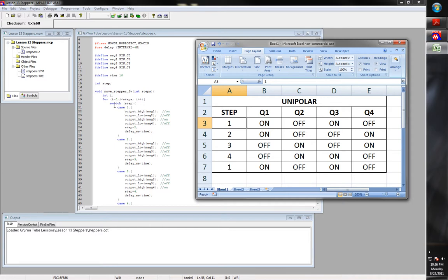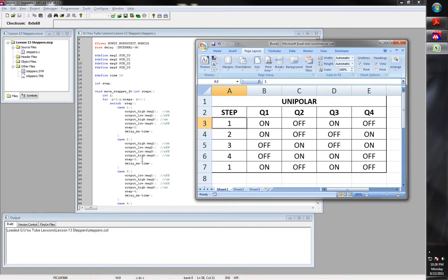For step 1, we output high on MAG1, output low on MAG2, output high on MAG3, and MAG4 we output off. So there's the on, off, on, off. Then we change our step to 2, because now since we've done the sequence, we have moved on to step 2. Then we delay for the next step. This will loop back to step 2 and perform step 2: on, off, off, on — high, low, low, high. Then increment to step 3 and continue.